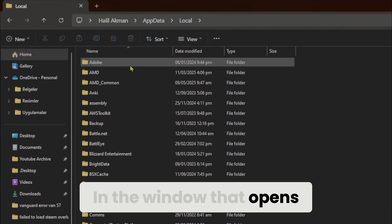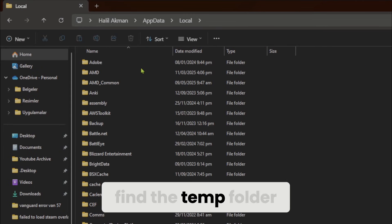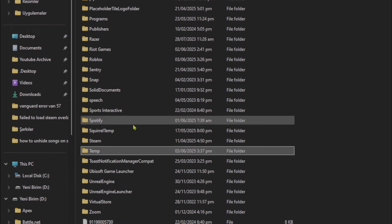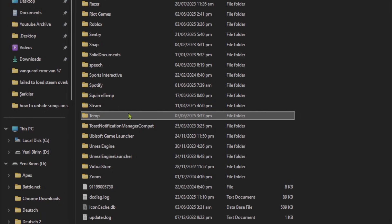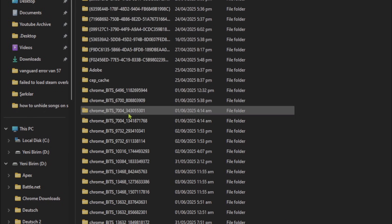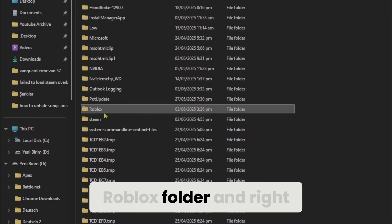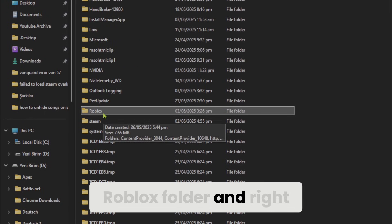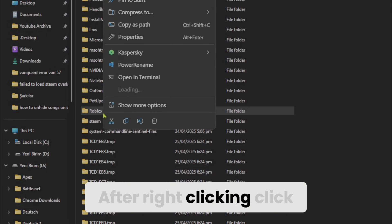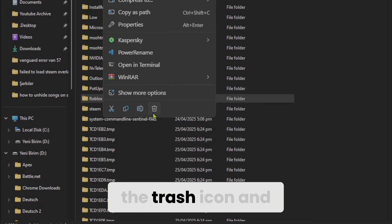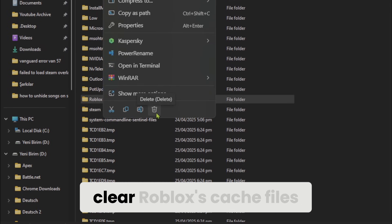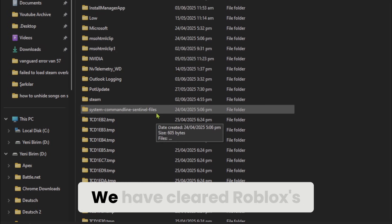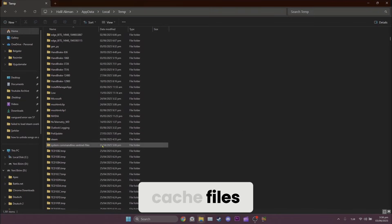In the window that opens, find the temp folder and double-click it. Here, we find the Roblox folder and right-click on it. After right-clicking, click the trash icon and clear Roblox's cache files. We have cleared Roblox's cache files.